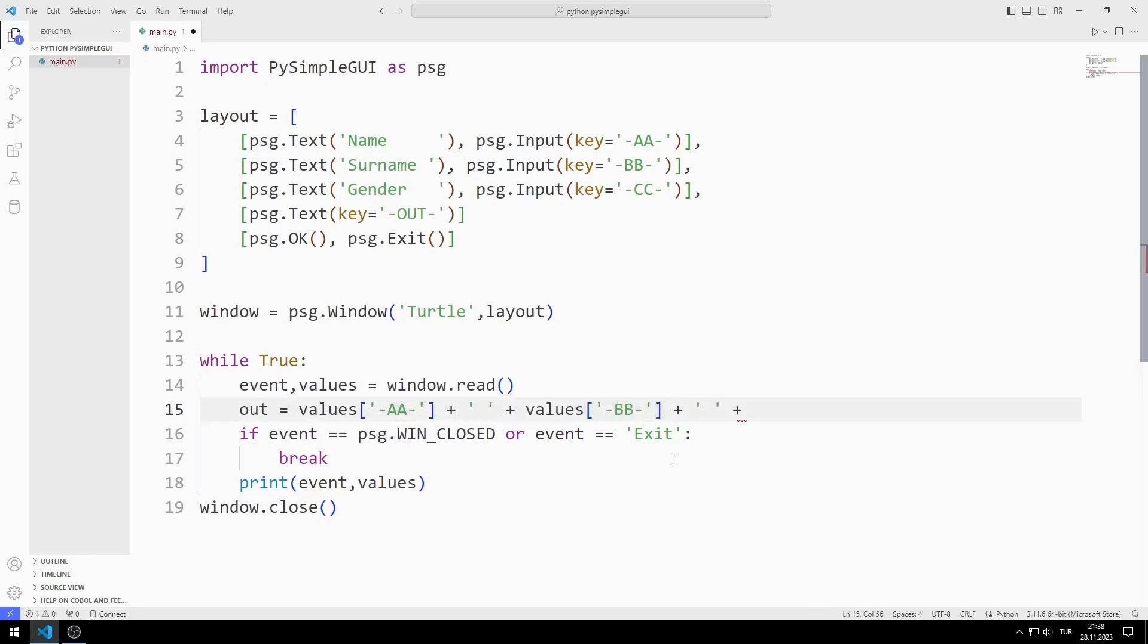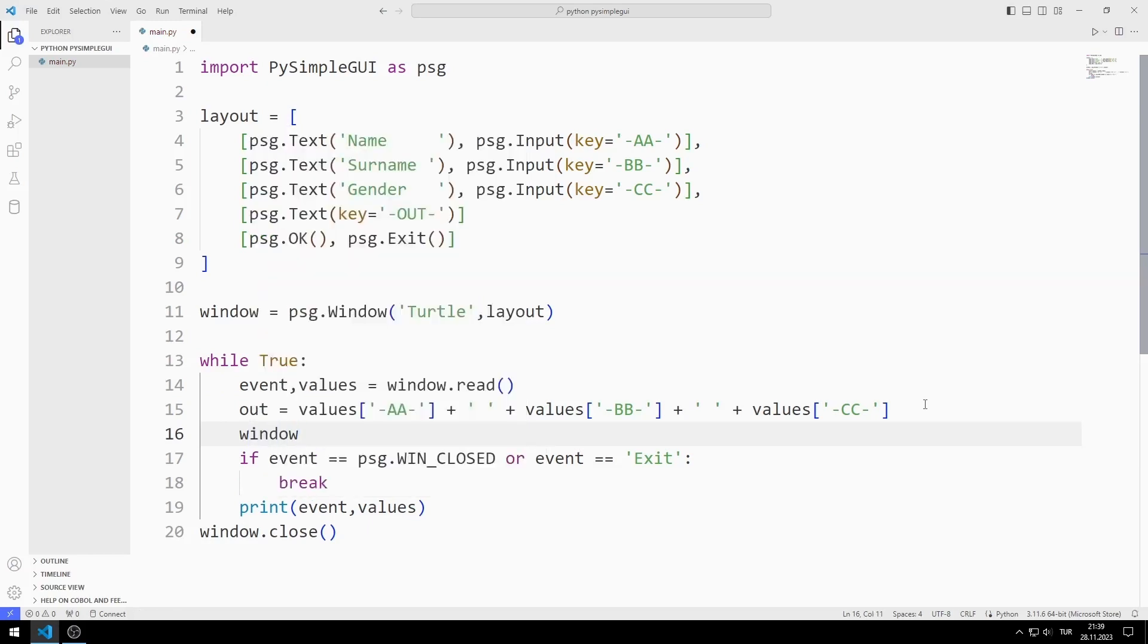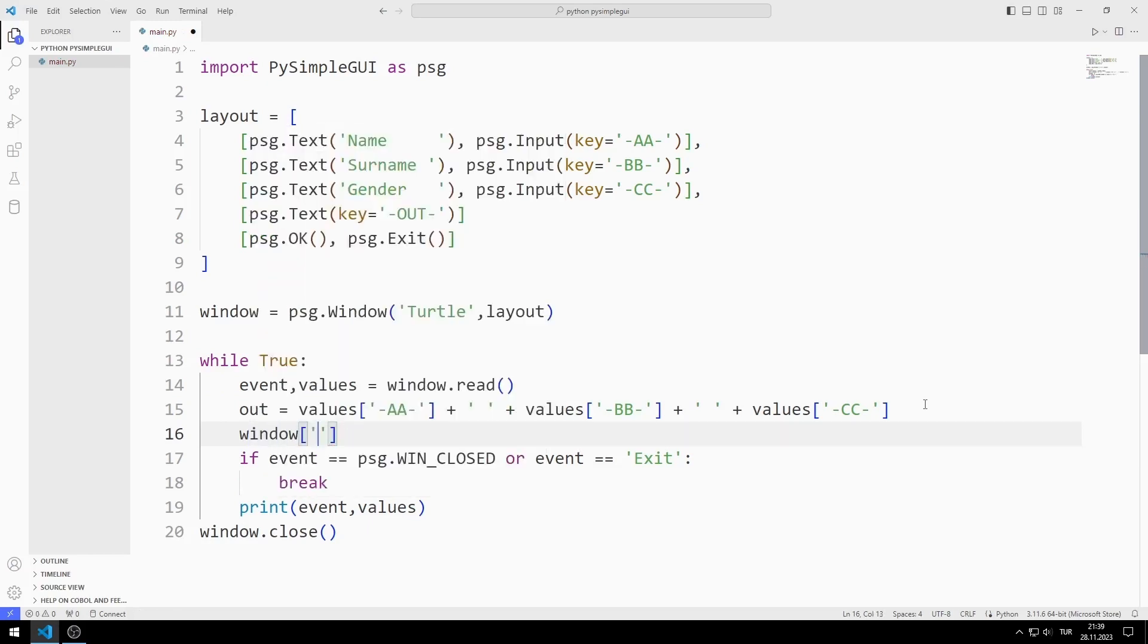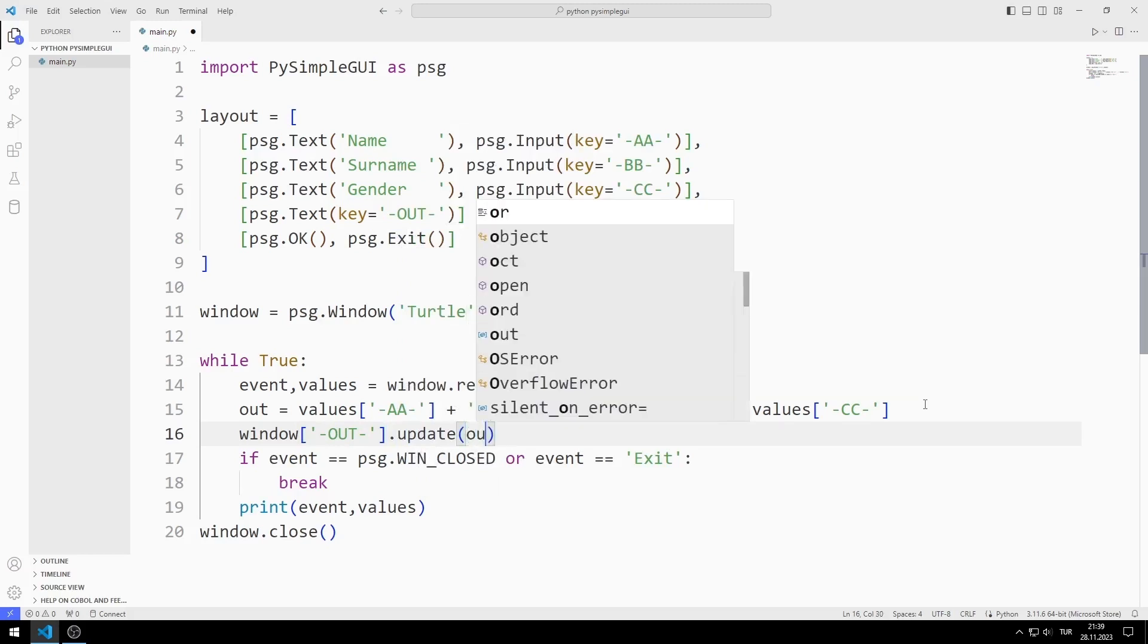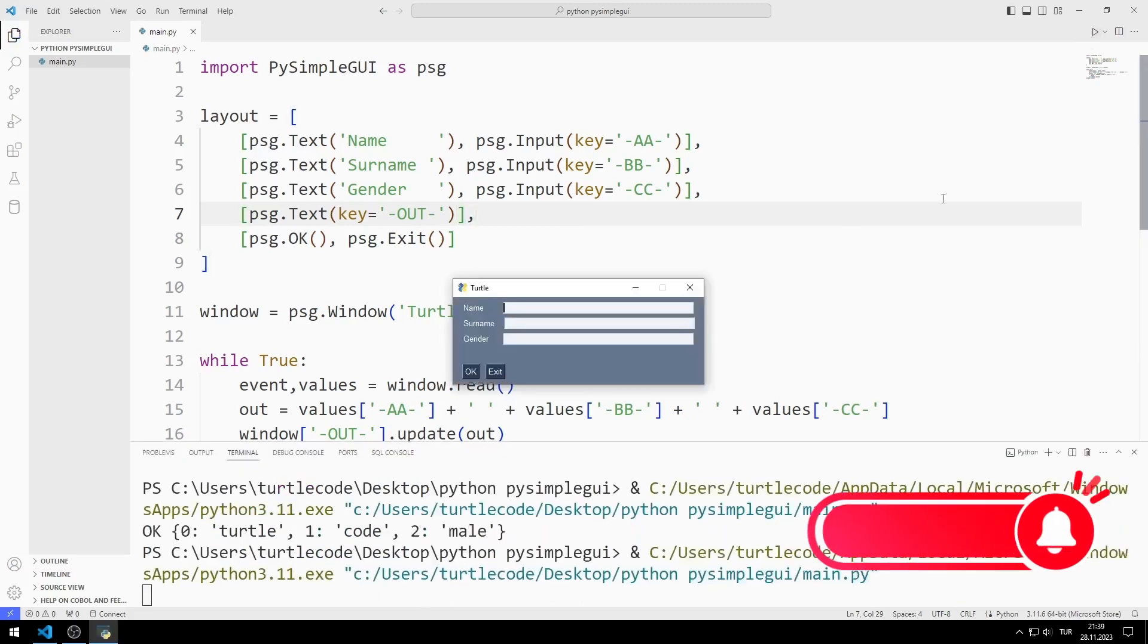I will update the last text I created using the key value. I send the variable to the update function. I add the comma to the layout object. Now let's try the program.